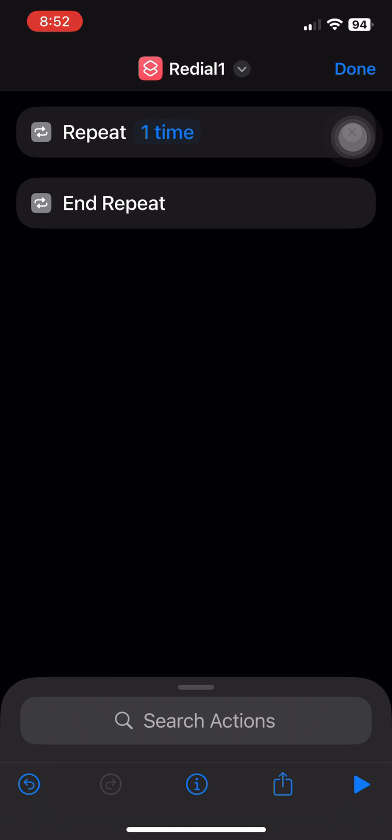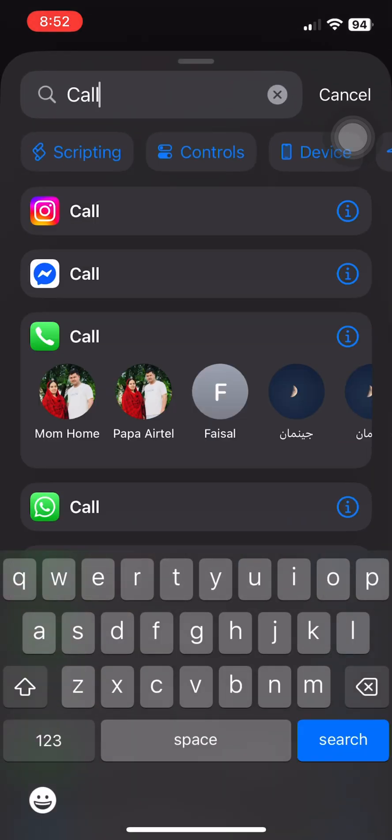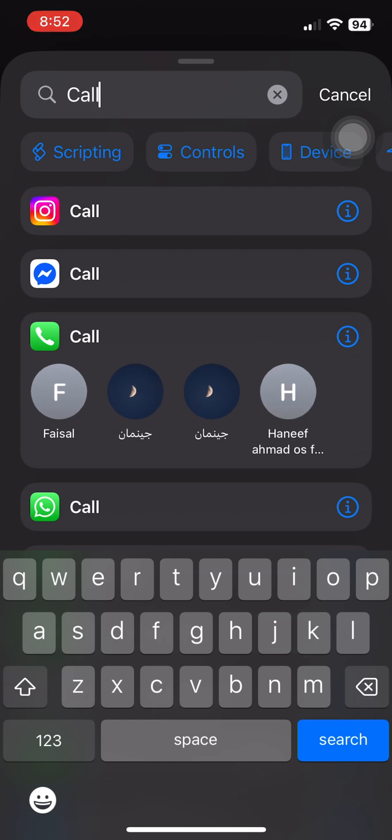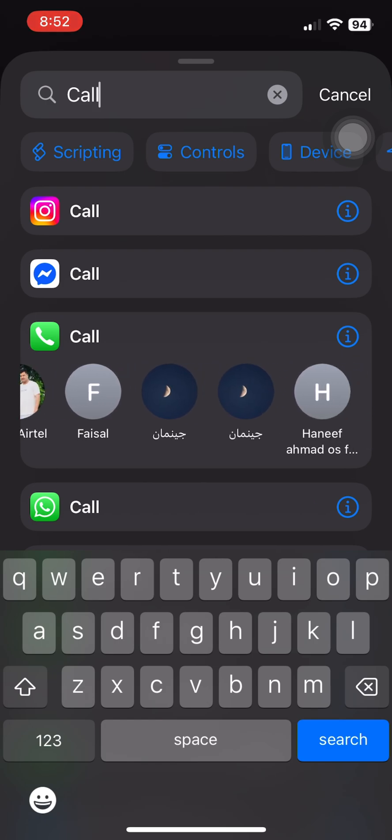Four: Inside that loop, add the 'Call' action and choose the contact or number you want your iPhone to redial.